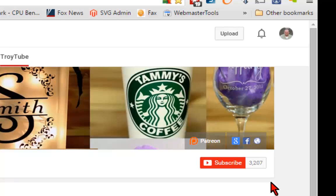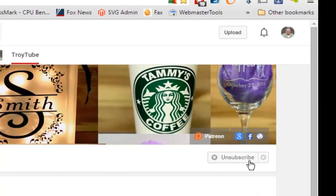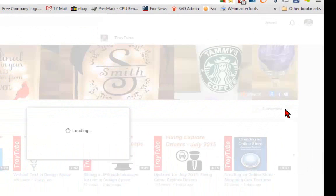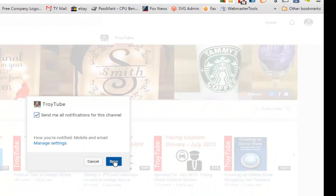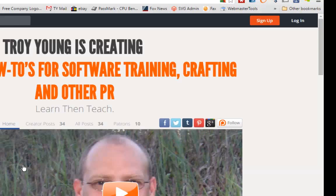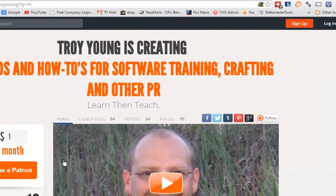If this video has been helpful to you, please subscribe to my channel. After you subscribe, be sure to click the little gear and check the box so that you'll receive an email notification when I upload a new video. You can also help support my channel by making a small donation at patreon.com/TroyYoung.